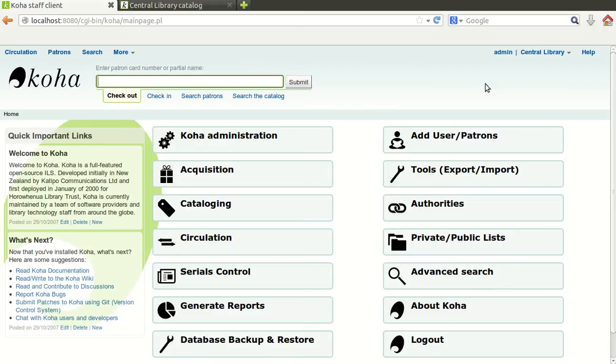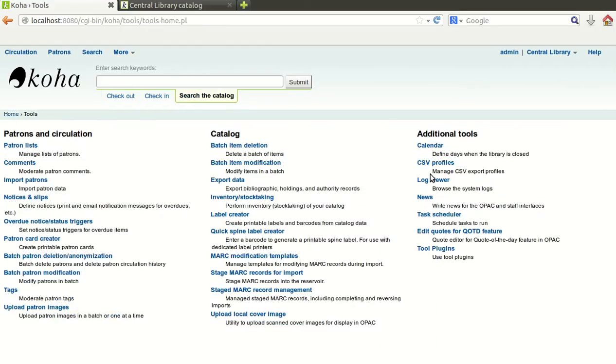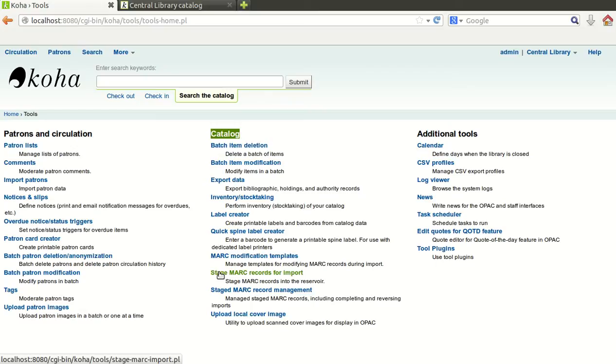Once you get this interface, click on Tools. Here you will see there is a category called Cataloging. In this category, there is an option Stage MARC records for import. It will record into the reservoir. Just click on this option.